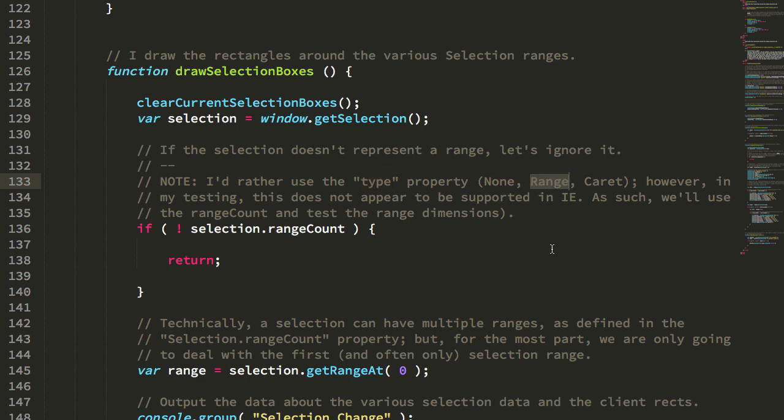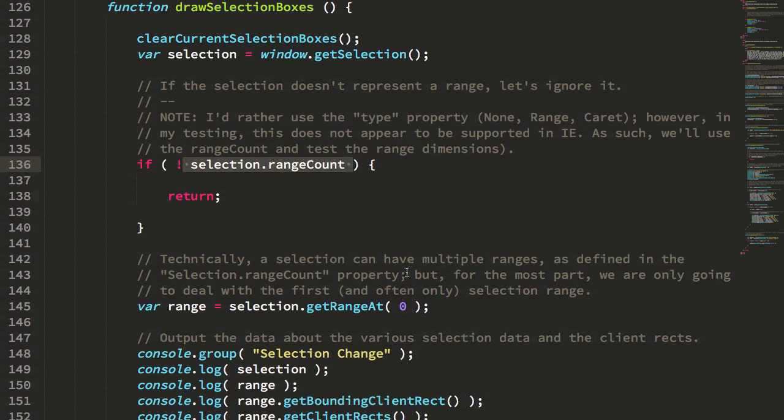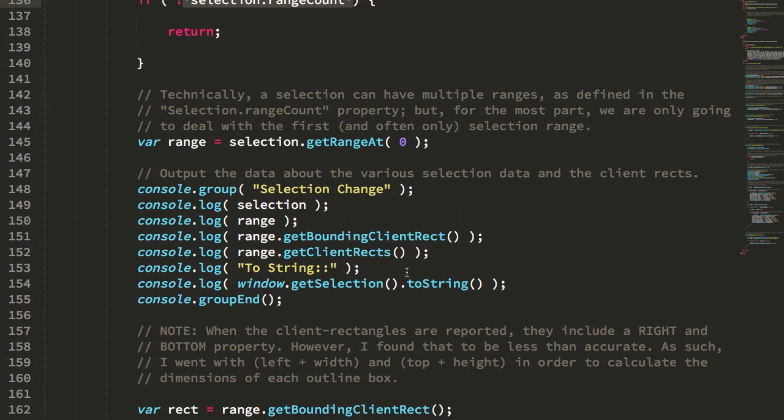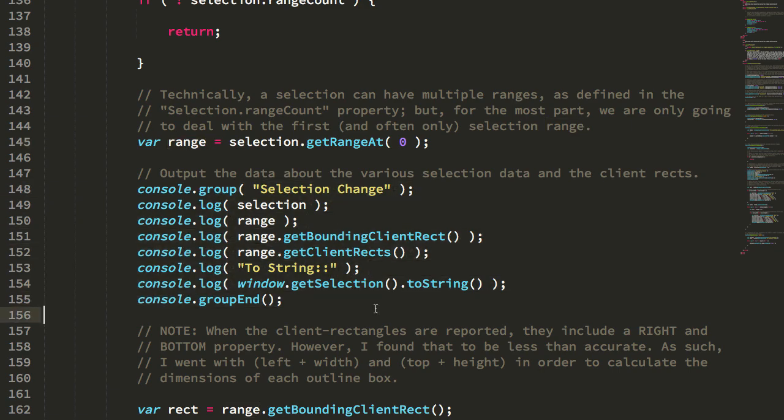but that doesn't seem to work in IE. But it does work in the other major browsers. So instead, I'm just checking to see if there's any range. If there's not, I skip this. Otherwise I get the range, and here's where you can see I'm reporting all the things. Now here's where we start to actually do the drawing.